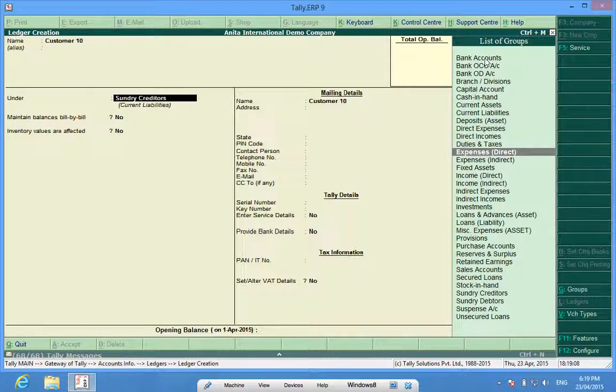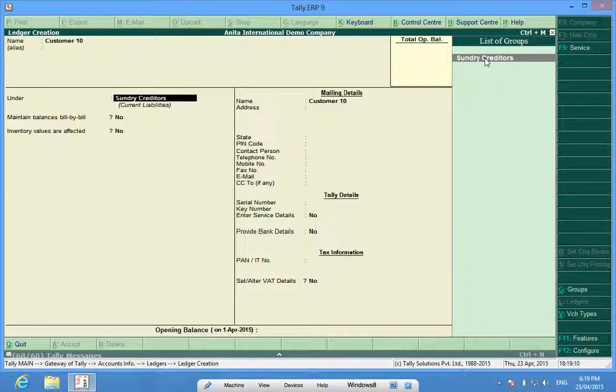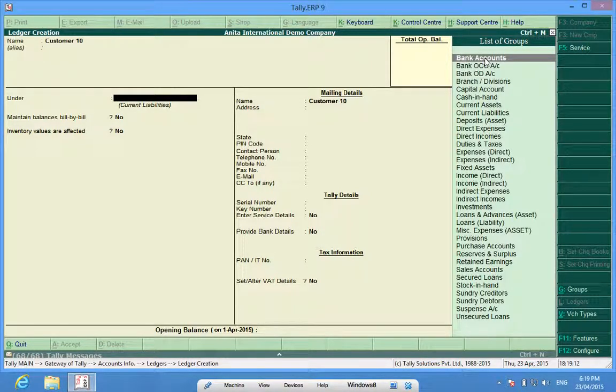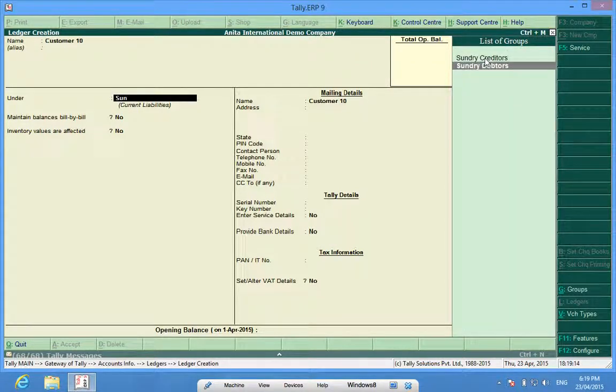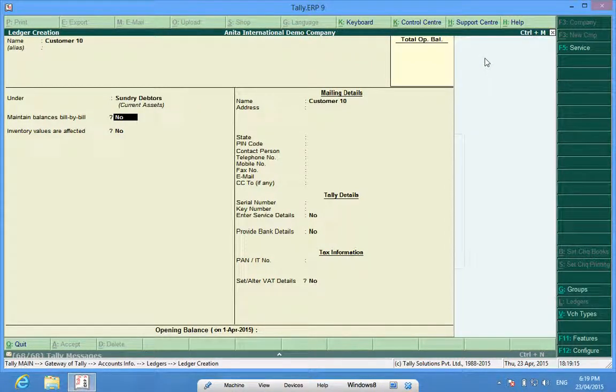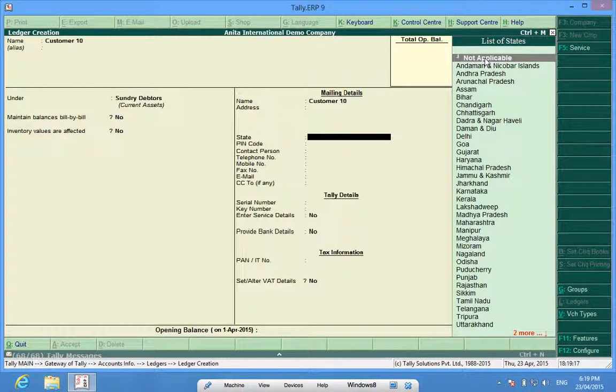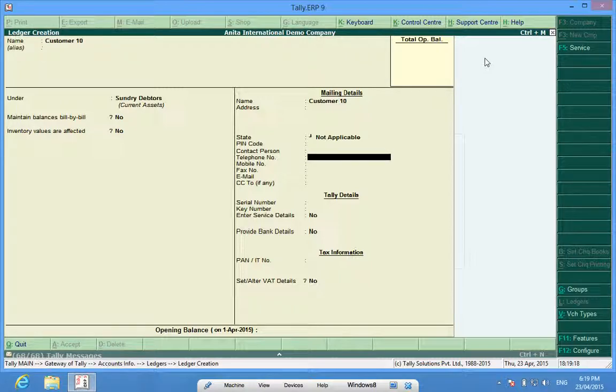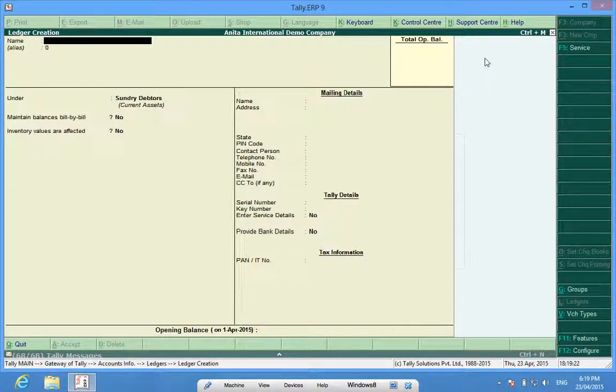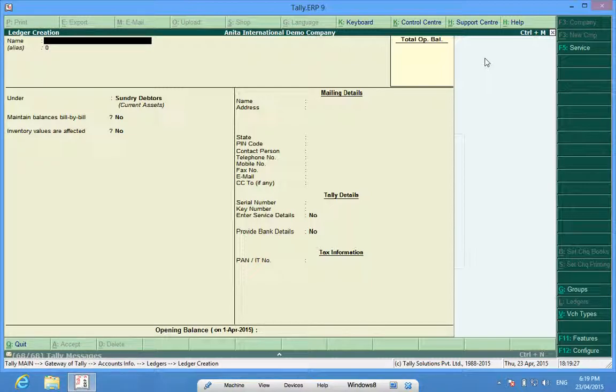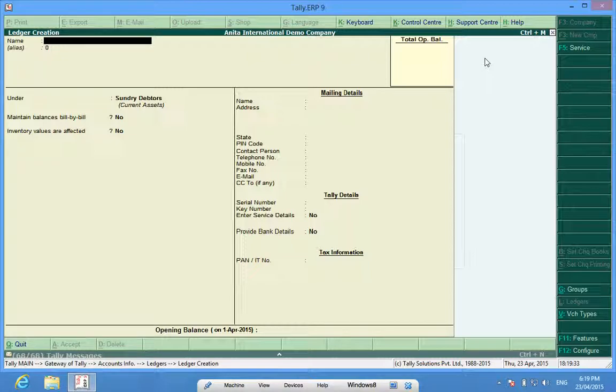So, customer 10 comes under sundry debtors. In this way, I have created the ledgers which were required by me for having functionality working in Tally.